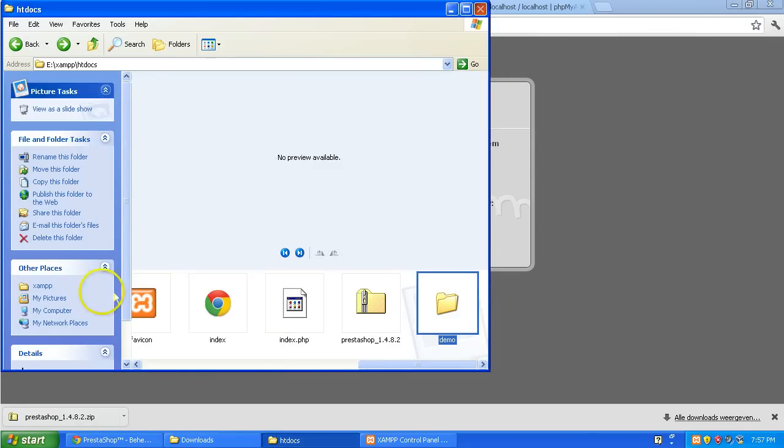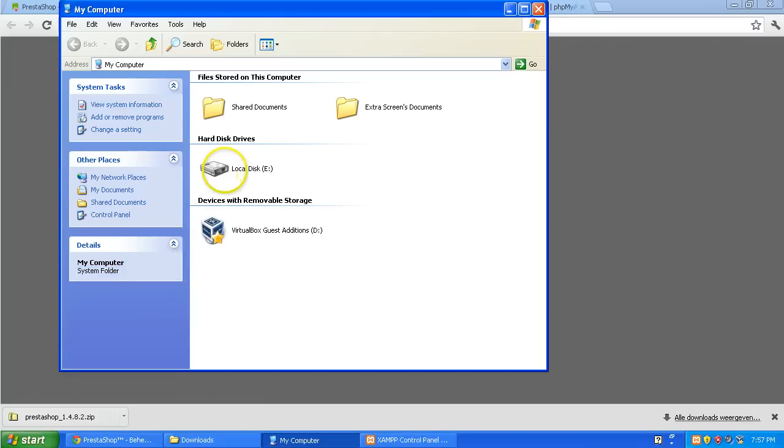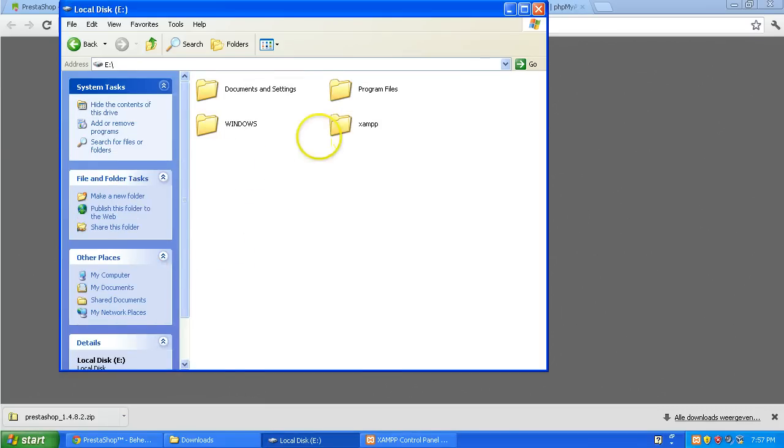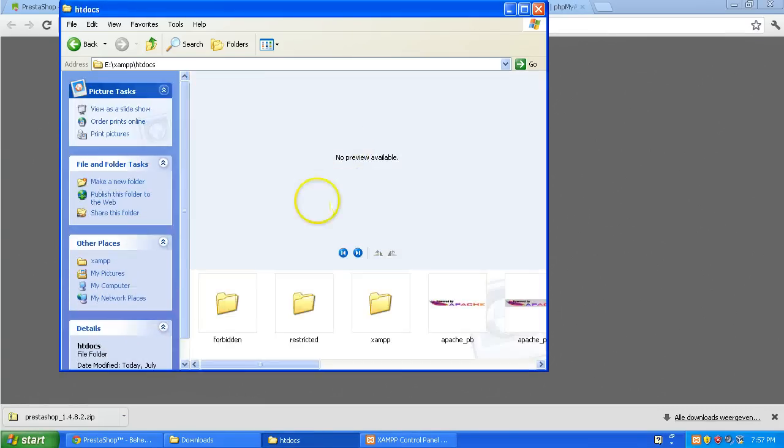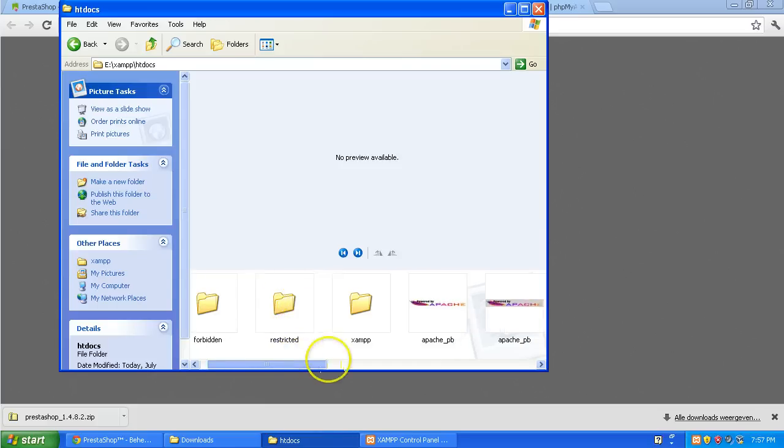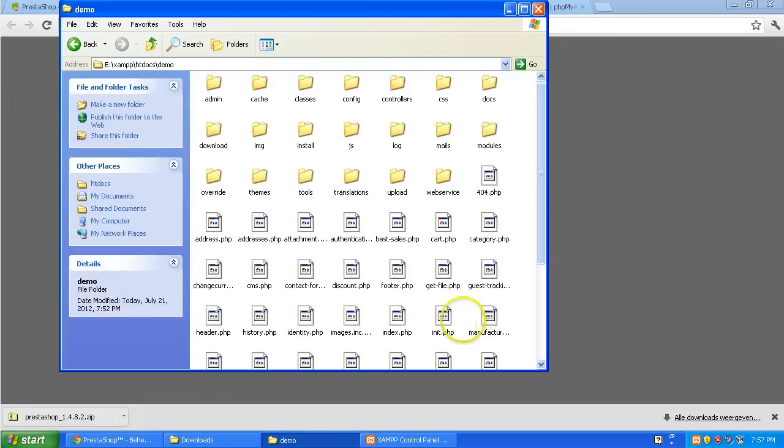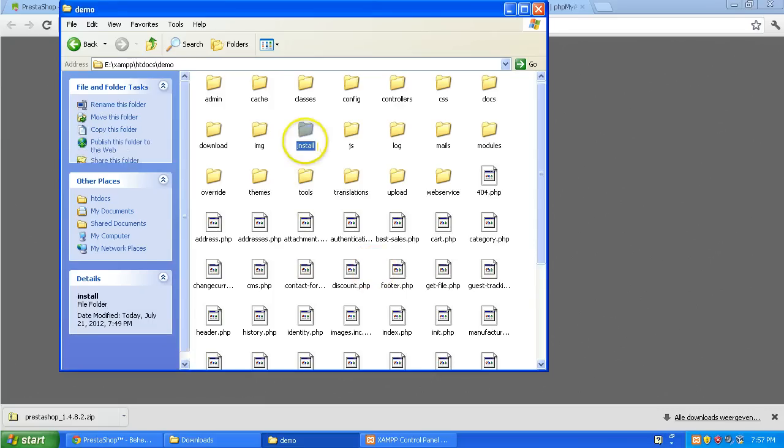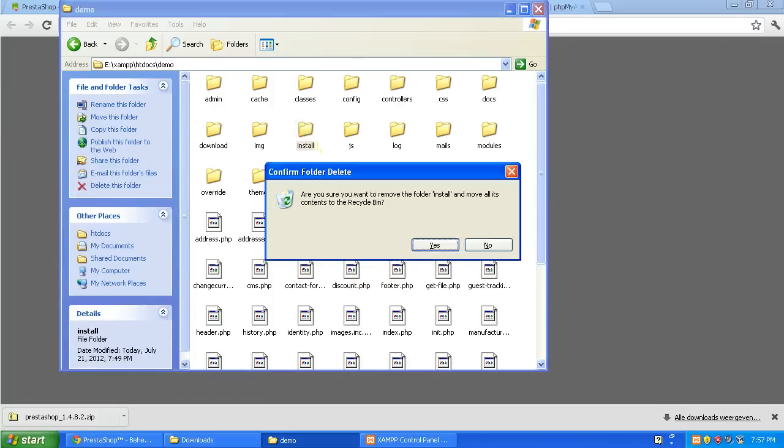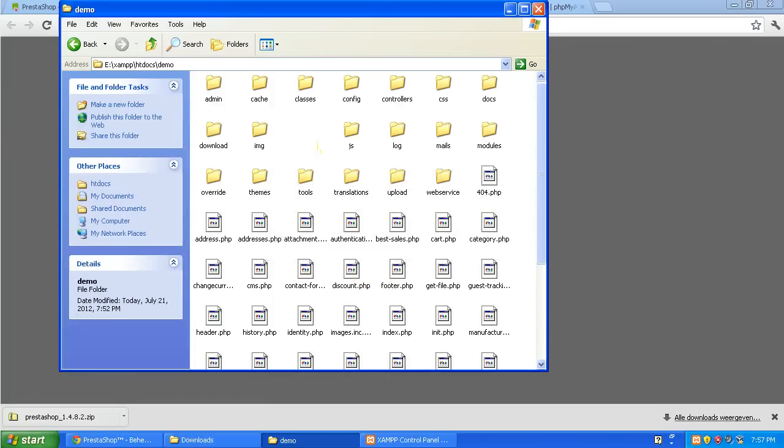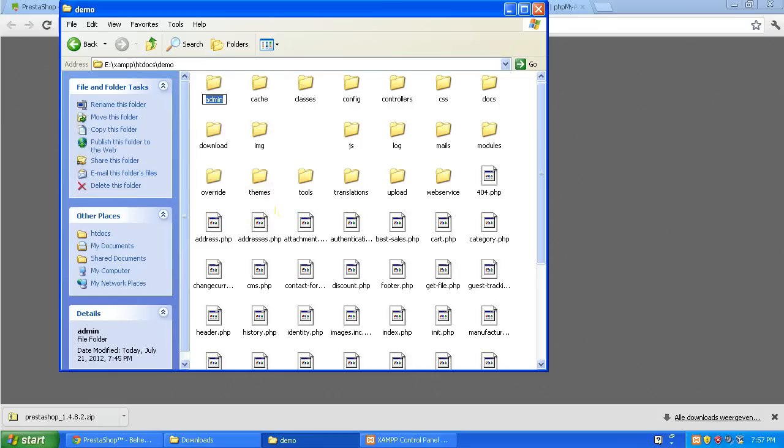I'm going to go back the long way. So my computer, my local disk, my XAMPP, htdocs. And then I'm going to go to the folder. The installation folder is demo. Delete the install folder. Yes. And rename the admin folder for me. It's going to be 123.